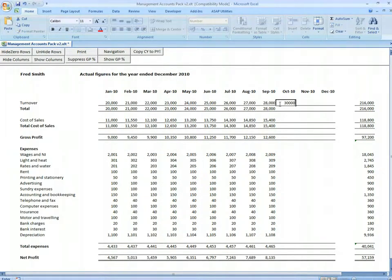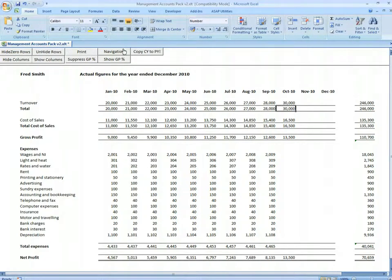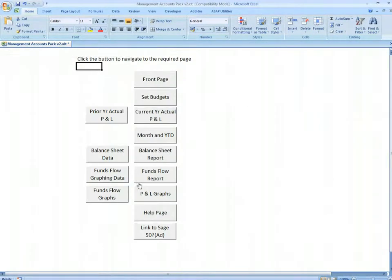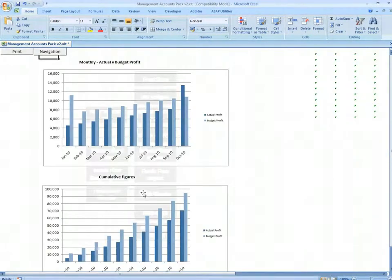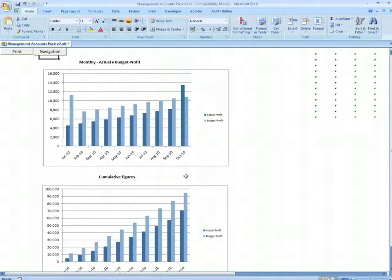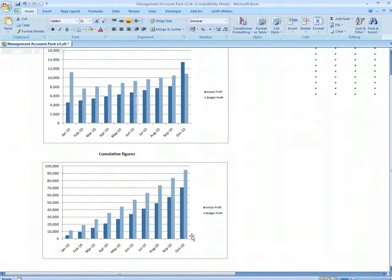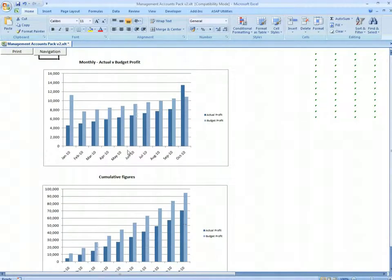If we had some further figures in October, we go to the profit and loss graphs - this now includes October, so these adjust automatically.